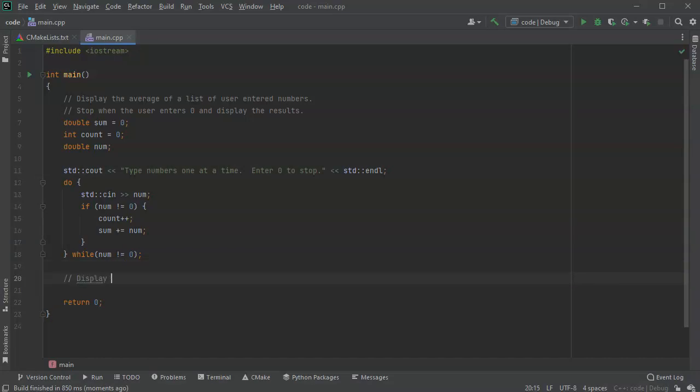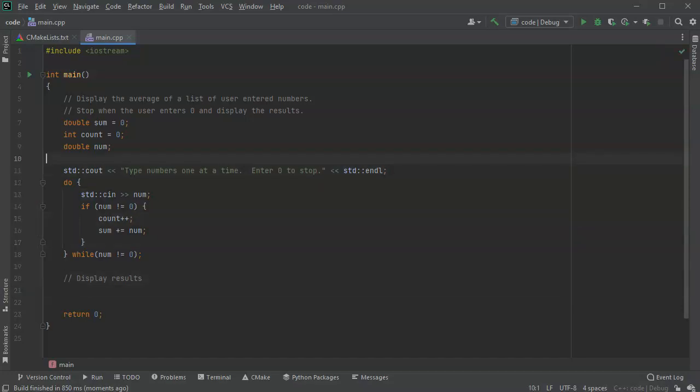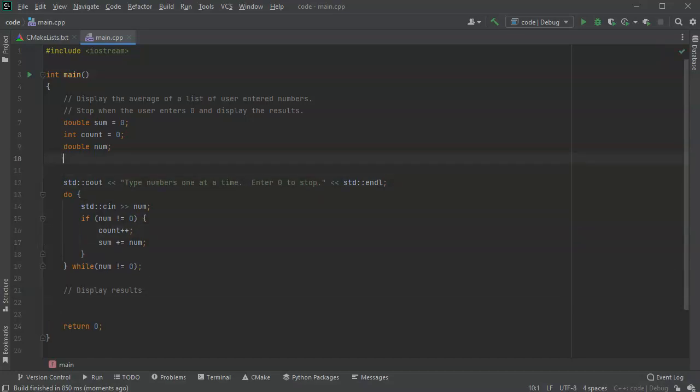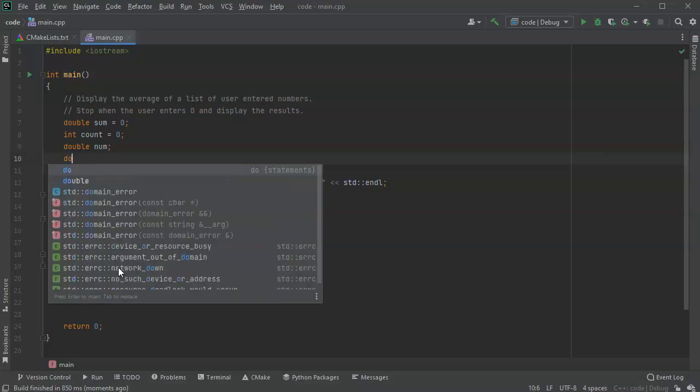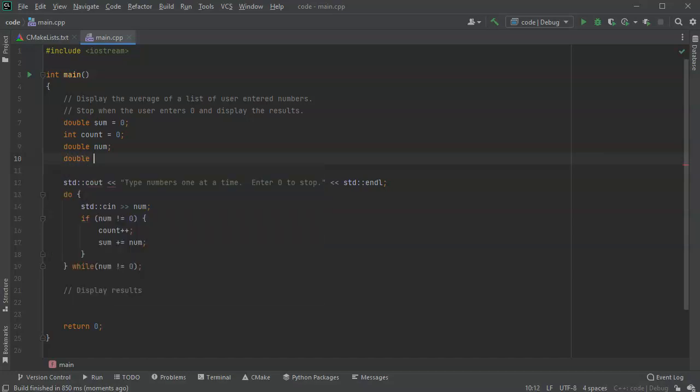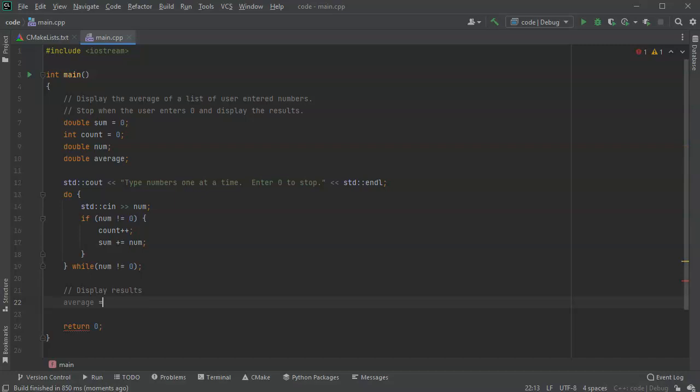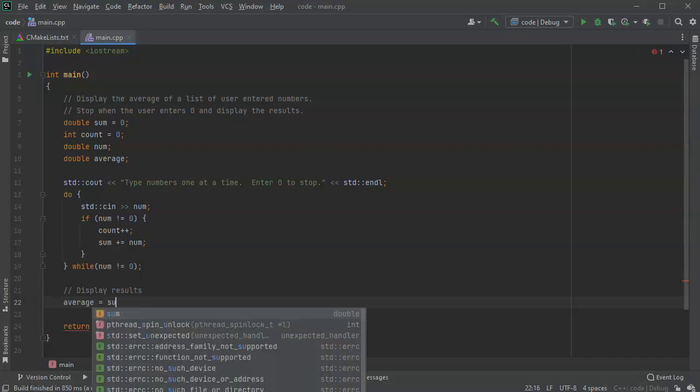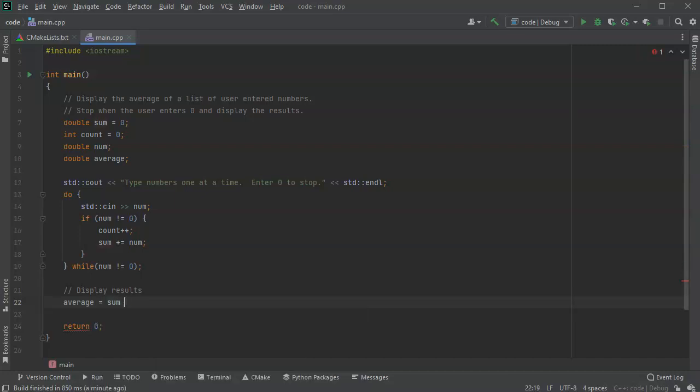Display results. So what are the results? Well, we want to display our average. So let's go ahead and make another average. We don't really need to do it, but we'll do it anyway. Double average. All right, so the average equals the sum divided by the count.